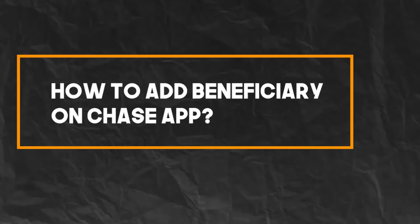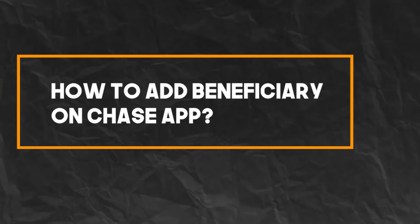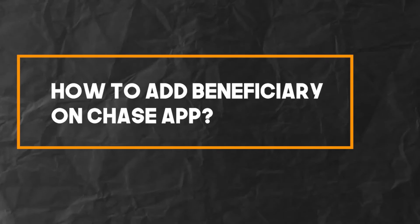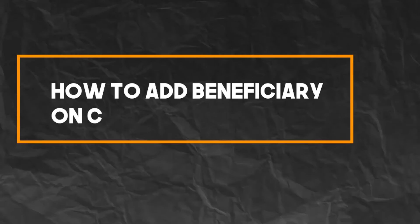How to Add Beneficiary on Chase App. For this, you have to follow some steps.